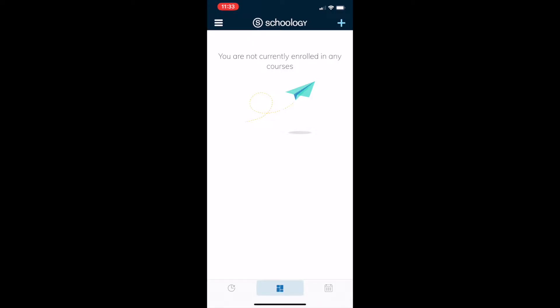Hello, it's Wade and Travis again here with another Tech Tip Tuesday video. Today we're going to talk about messaging in the Schoology app.